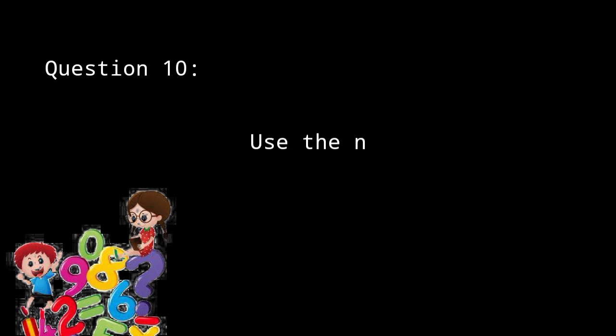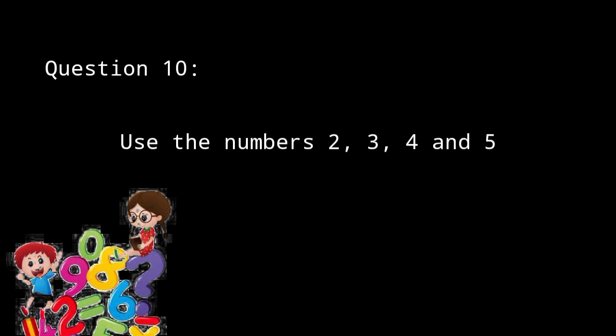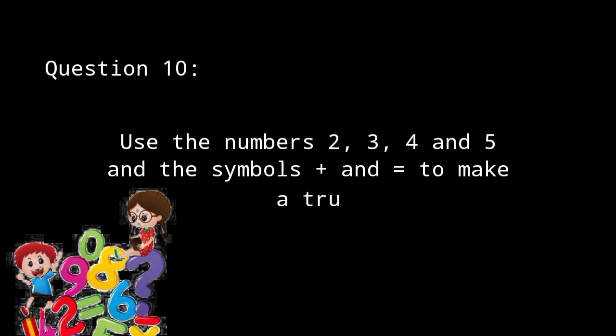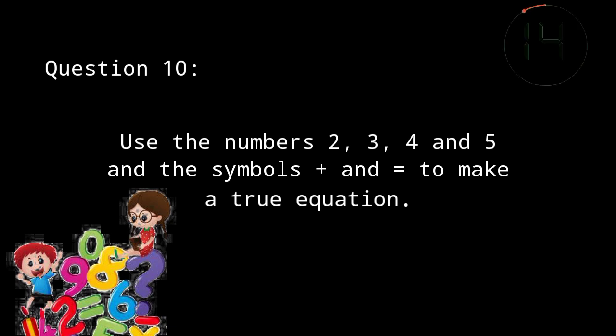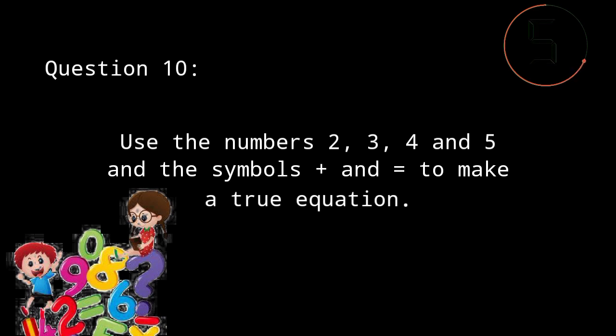For the tenth and last question, use the numbers 2, 3, 4, and 5 and the symbols plus and equal to make a true equation. Your timer starts now. The answer is 2 plus 5 is equal to 3 plus 4.